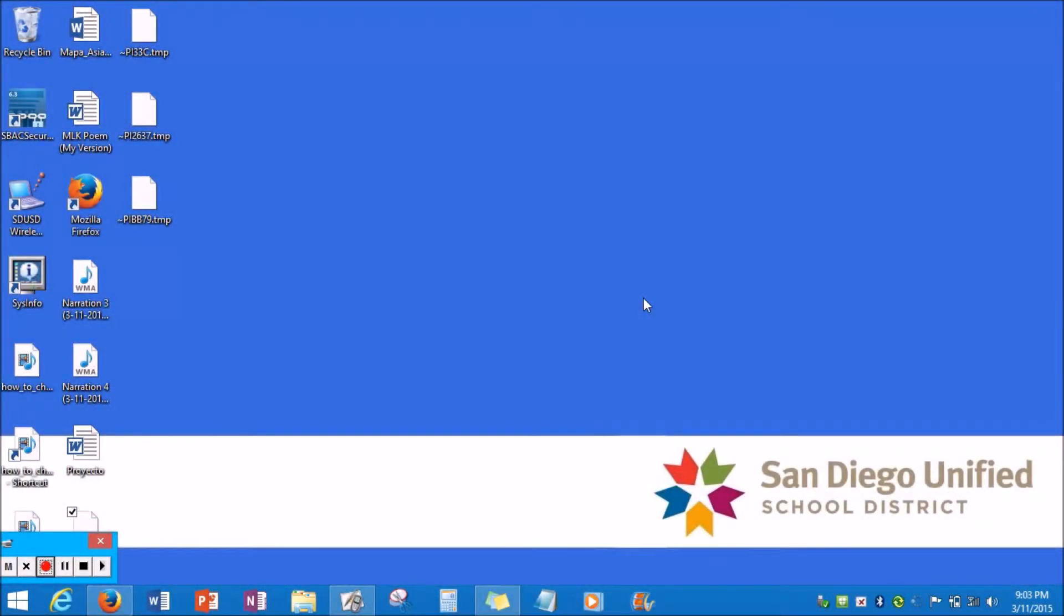Hi guys, so today I'm going to be showing you how to change your wallpaper toolbar background on Firefox.